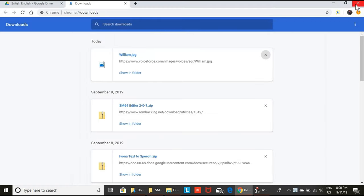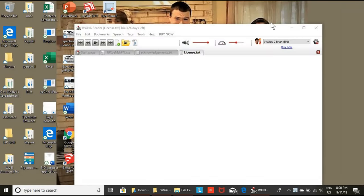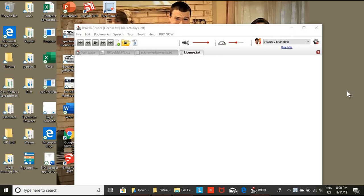Hello guys, and welcome to another How To Originals. This is Ivono Reader, a free software based off of Expressivo. It's a great text reader used for users who use text to speech.